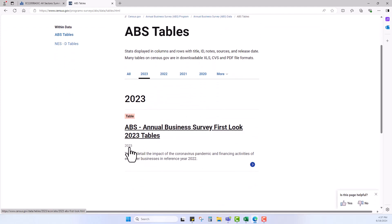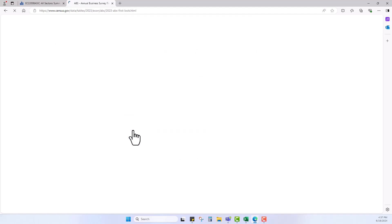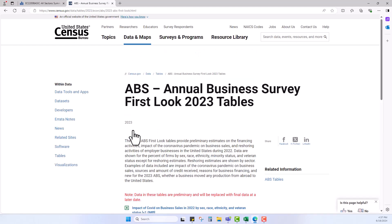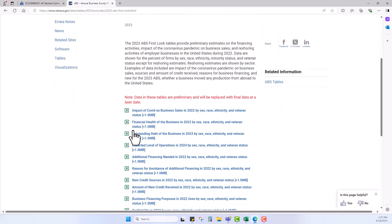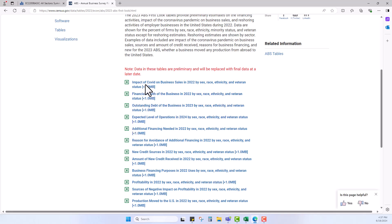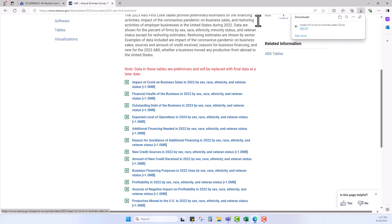From there, you will see several Excel tables that can be viewed or downloaded by clicking on the link. Next, use the example of impact of COVID on business sales in 2022 by sex and race, and open the Excel file.